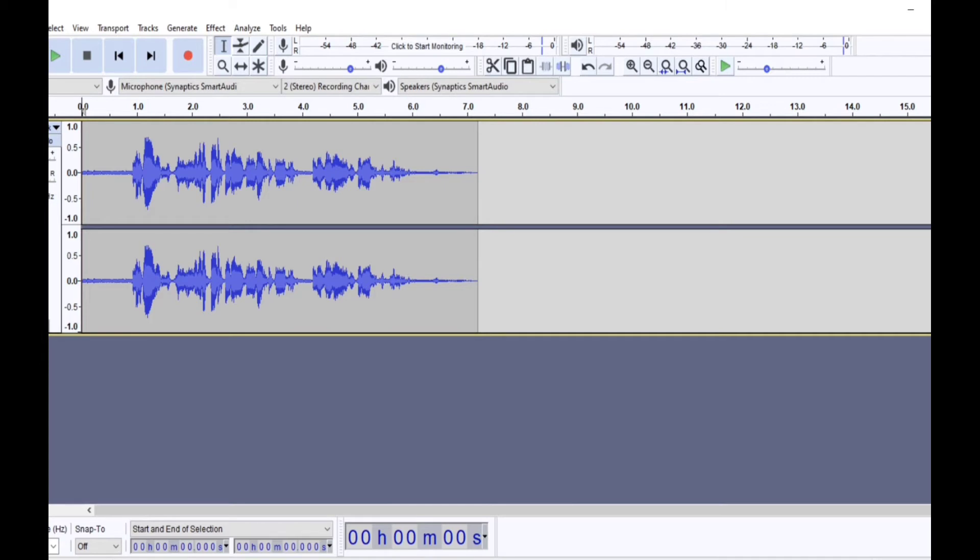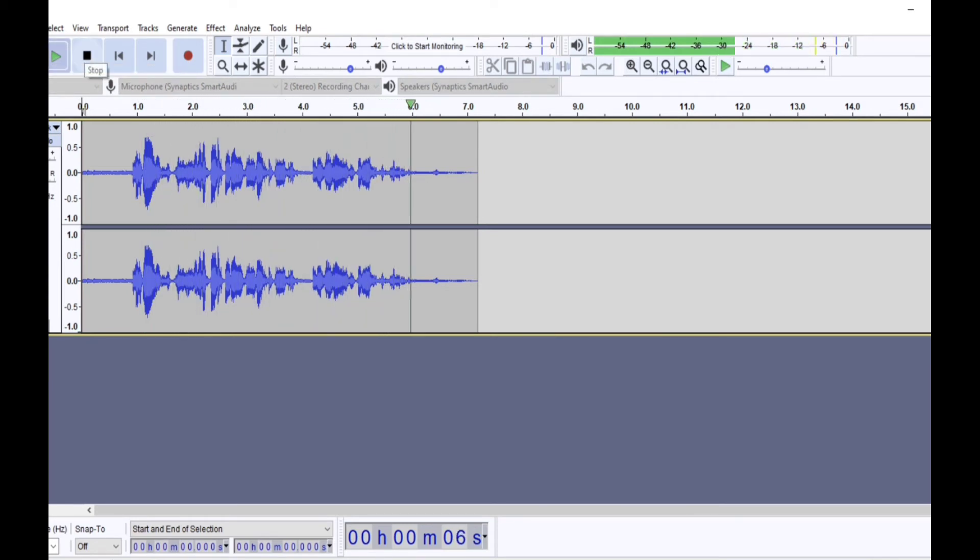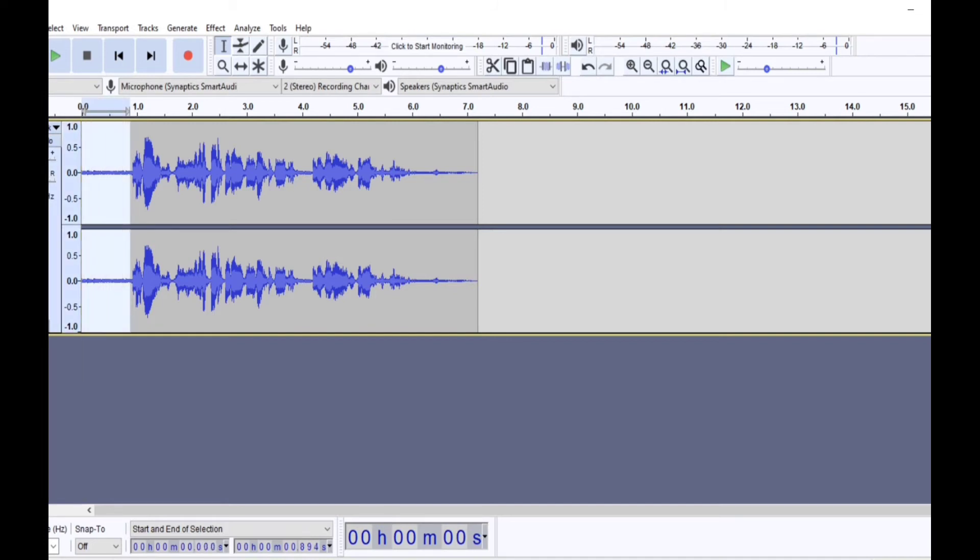So first we have to define what is noise in this. So we'll play it first. So this portion I can hear some noise as you can see from the waveform. So what we'll do is we will select this portion and define this as noise. It's not like deleting this, we will select this portion and we will define this as noise.